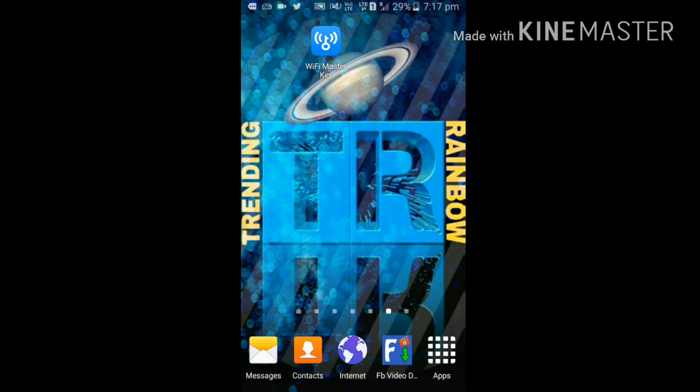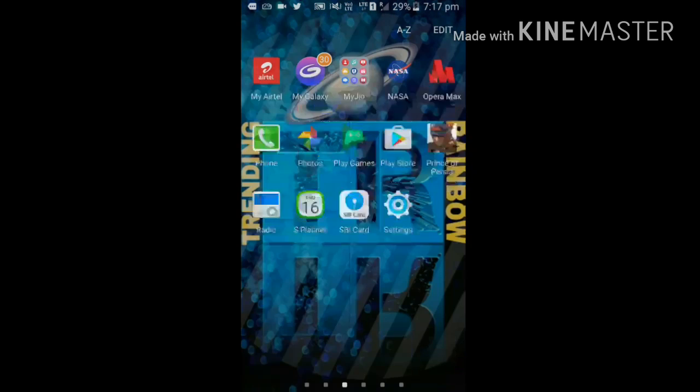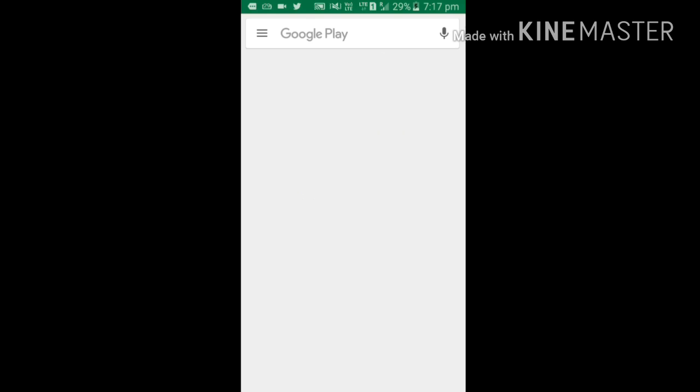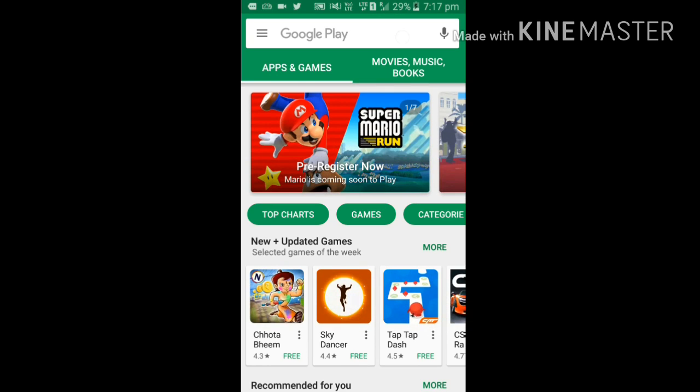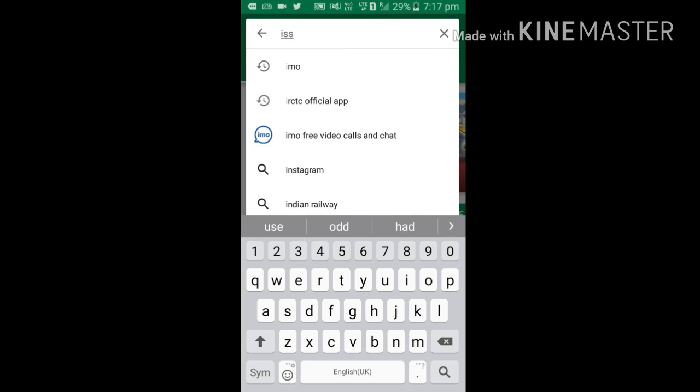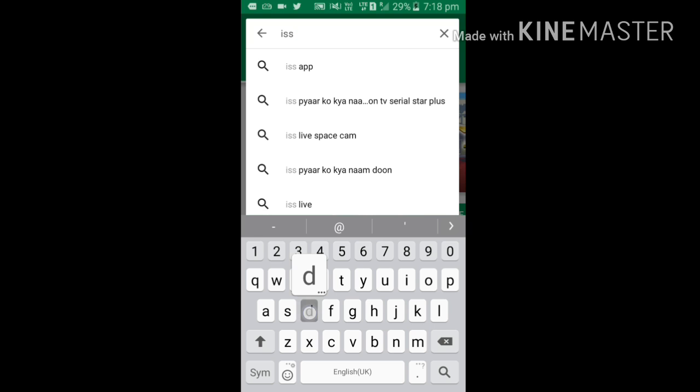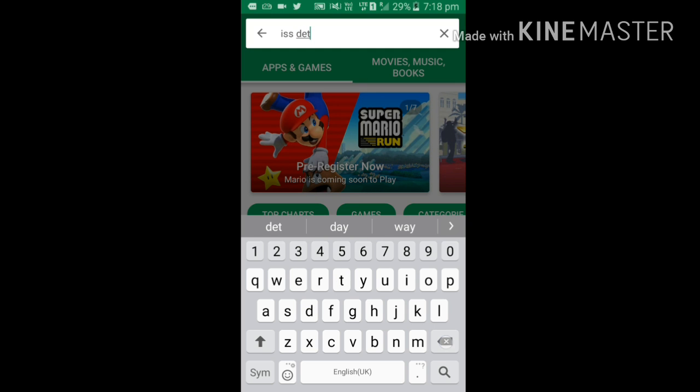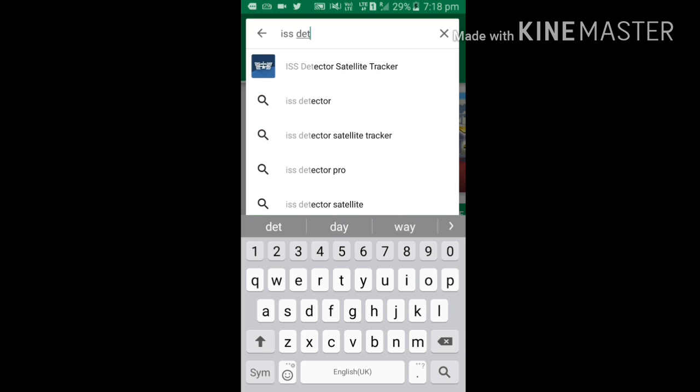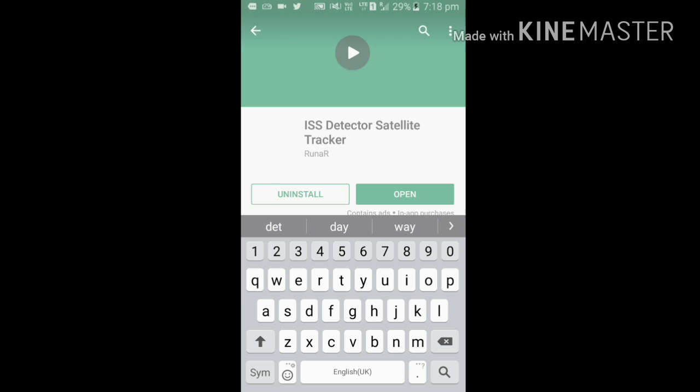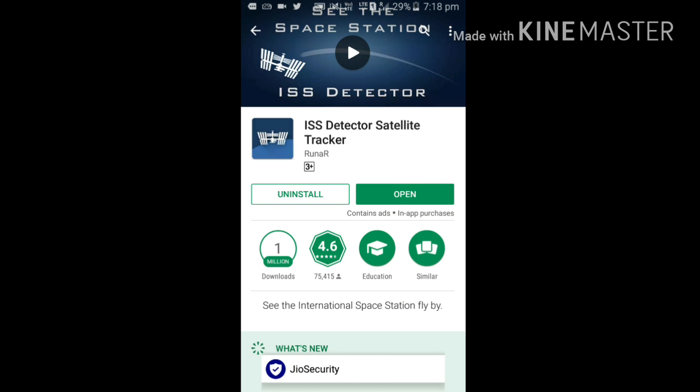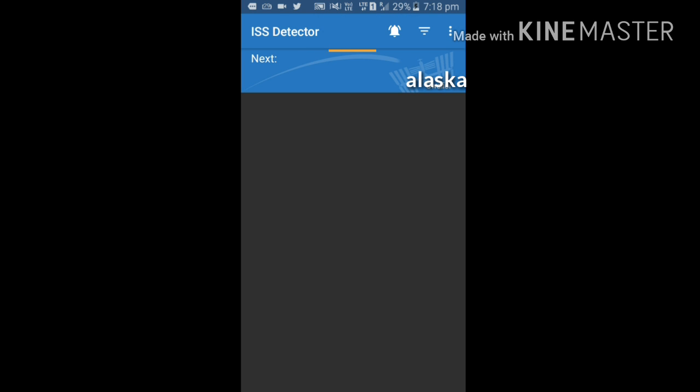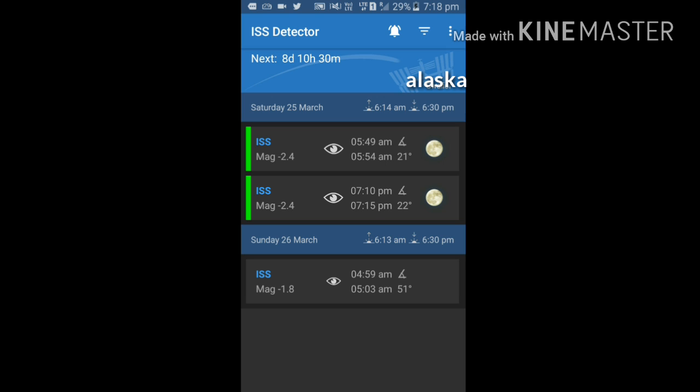Just open Play Store and search for ISS Detector Satellite Tracker. After opening this, just download and install. I have already downloaded and installed. Now let's open it.